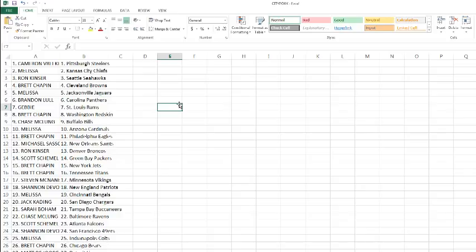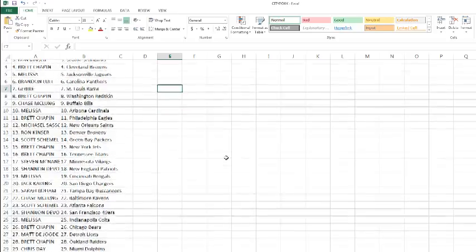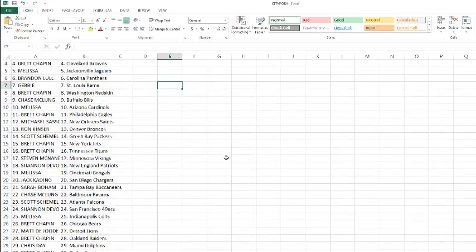Michael Sassel with the Saints. Ronnie Boy with the Broncos. Scott with the Packers. Brett with the Jets and Titans. Steven with the Vikings. Shannon with the Patriots. Melissa with the Bengals. Jack with the Chargers. Sarah with the Buccaneers. Chase with the Ravens. Scotty with the Falcons.